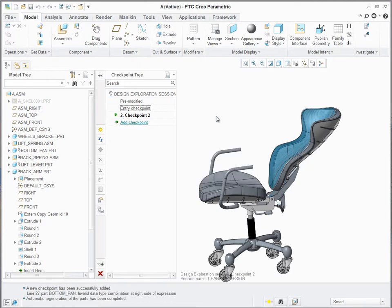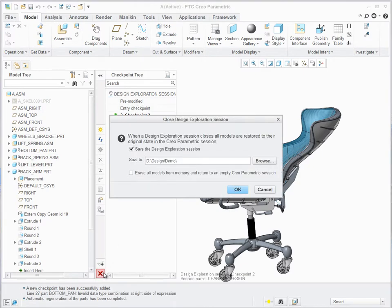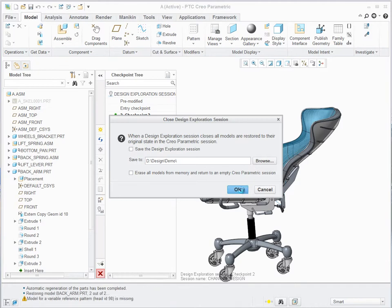If I close Design Exploration and don't accept any checkpoint, I will return to the same state at the point where I initiated it.